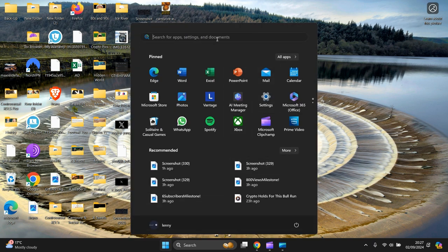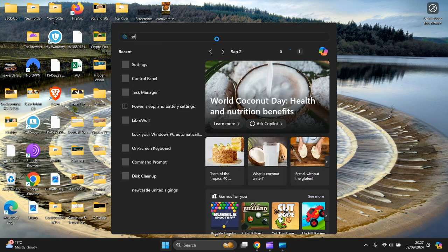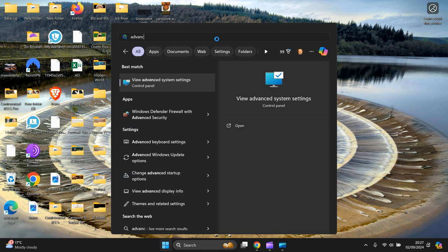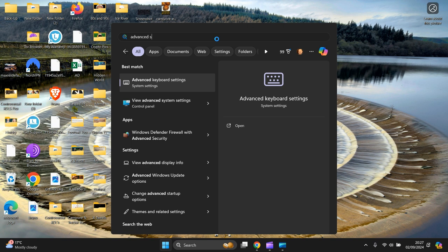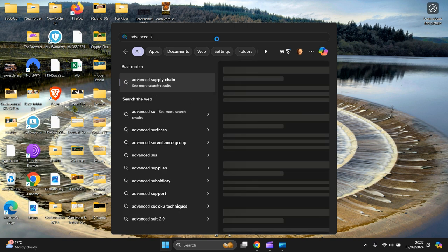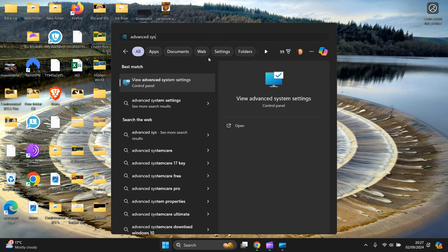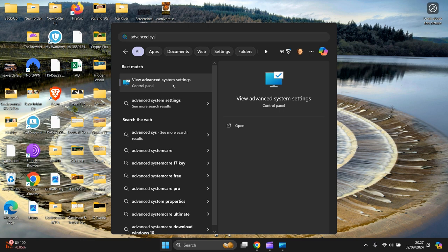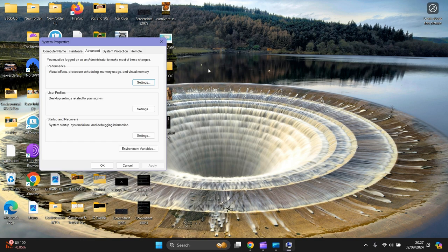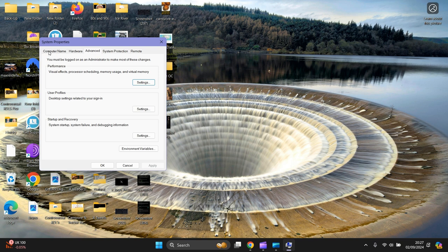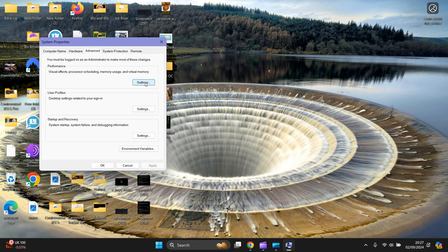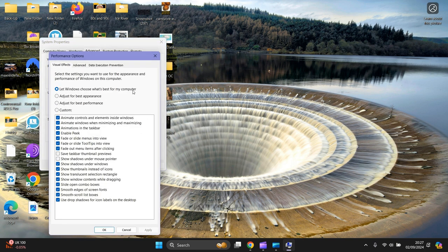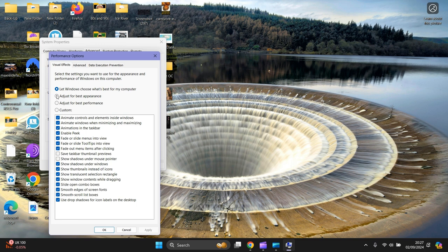At the top you need to type Advanced System. You want Advanced System Settings, click on that one. Then you want to go to Advanced and click on Settings. Then you want to click on Adjust for Best Appearance. Press Apply, important to press that first, then OK.